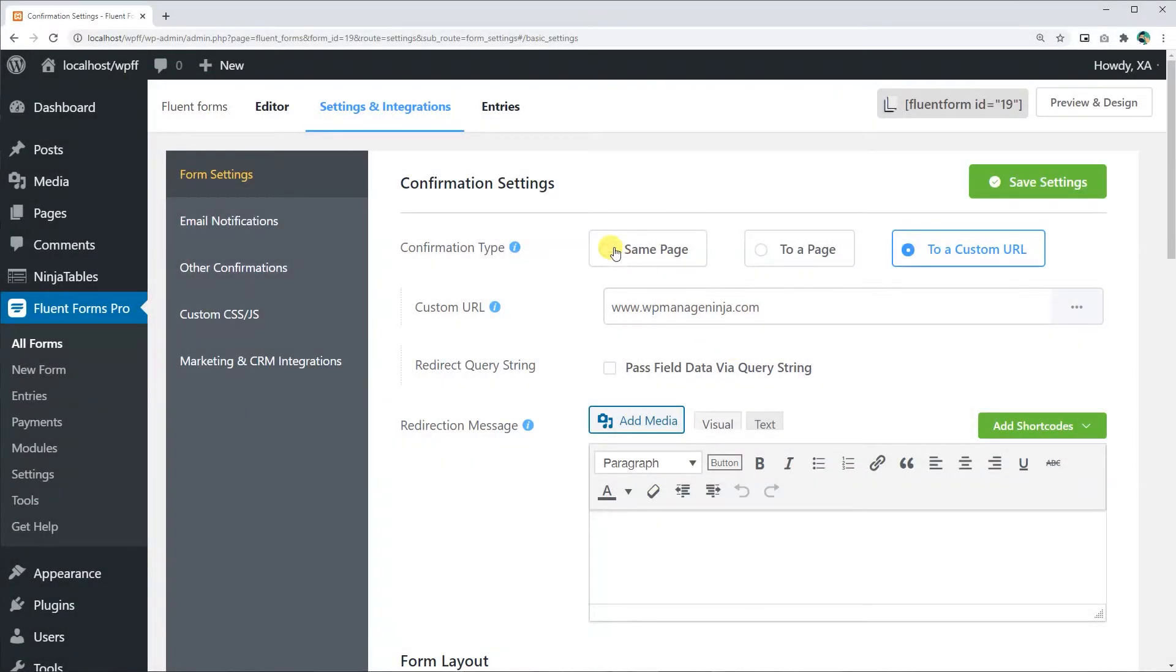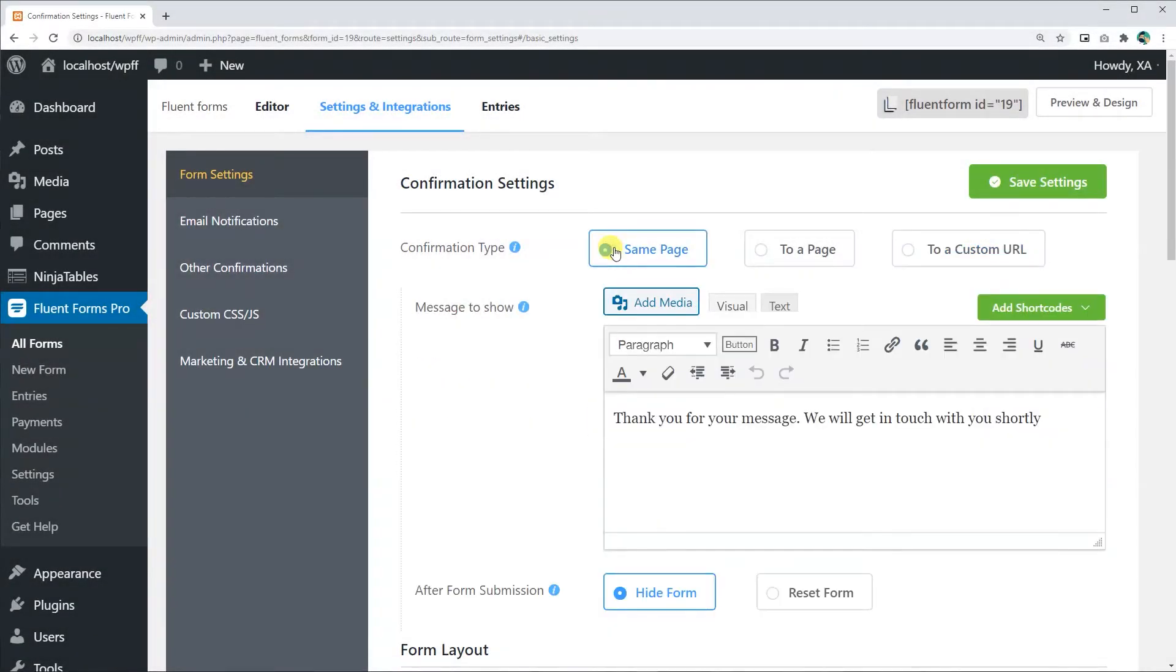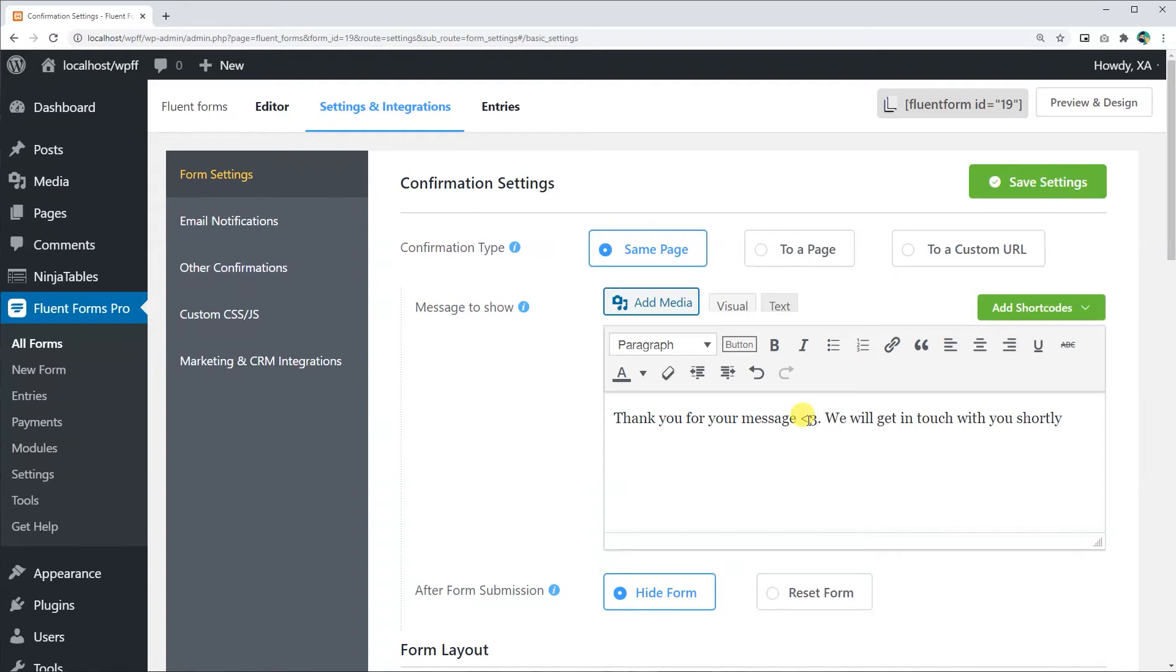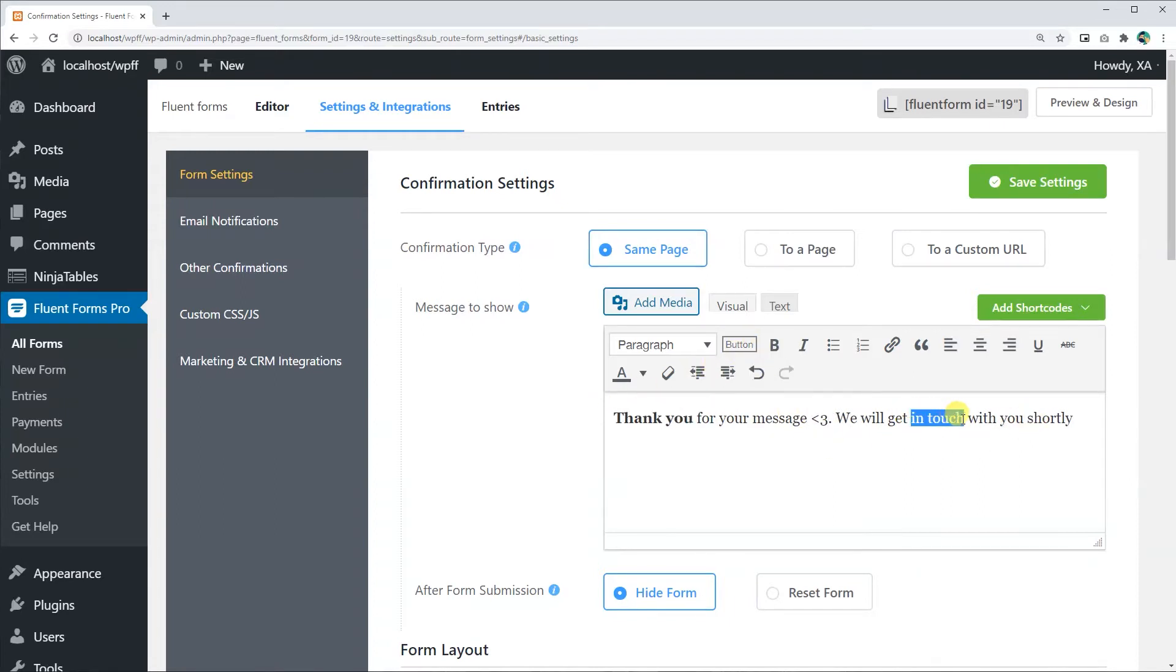Same Page is set by default. You can customize your message in the Message to Show section. You can bold out some portions or write some in italic. You can change font colors too.